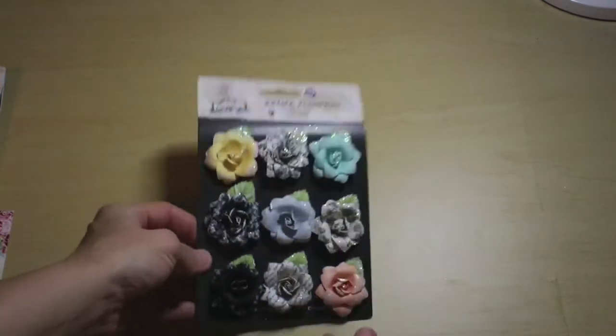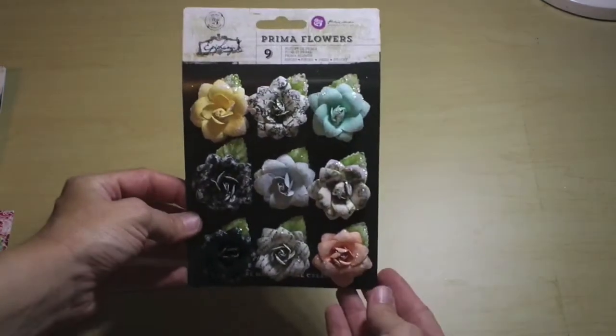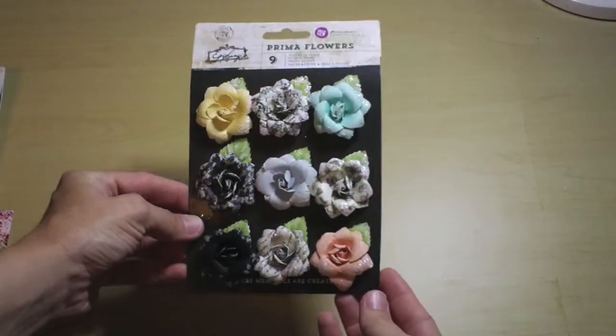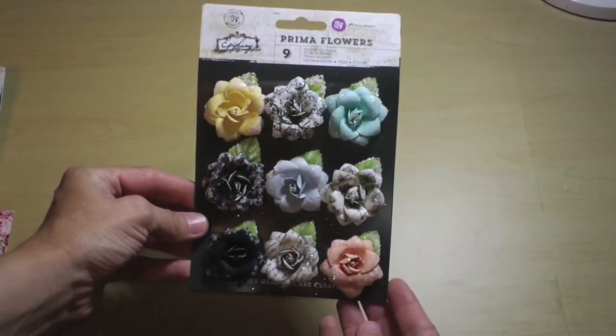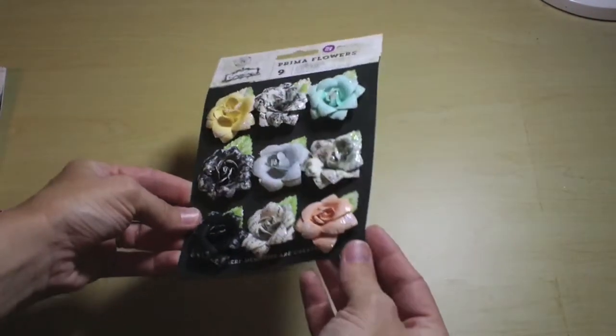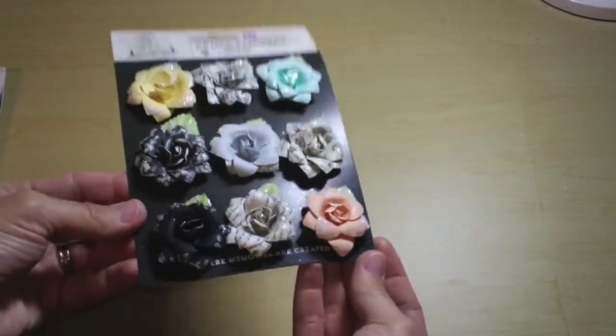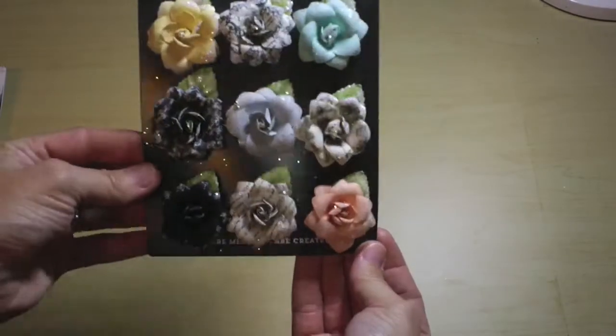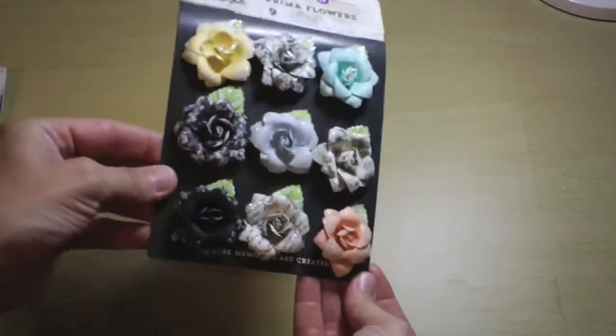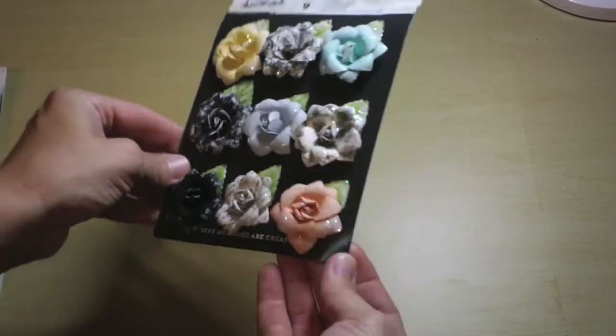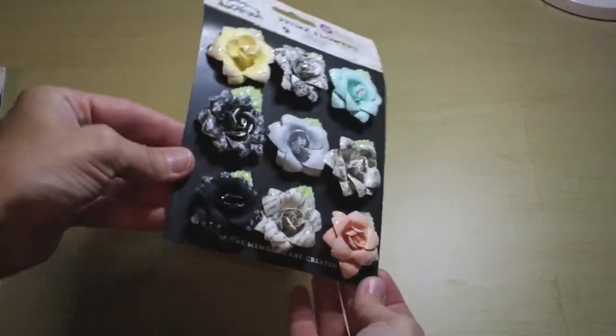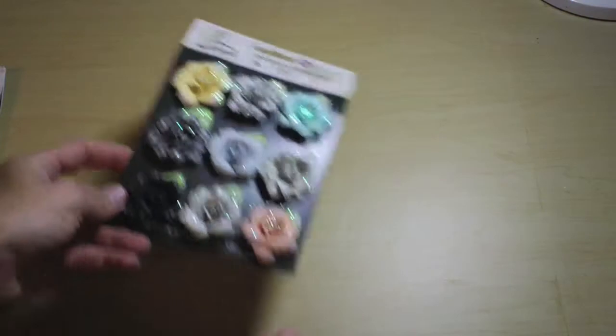The next thing is all of the embellishments that come in the main kit. From the Epiphany line, you get nine little roses. These are so gorgeous, they've got some glitter on there, and they really showcase all of the colors on the papers of the Epiphany line.